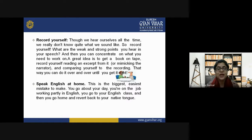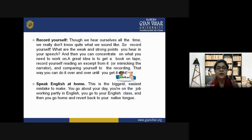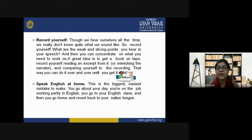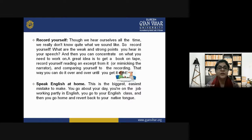Fifth, speak English at home. The biggest mistake is going to your English class and then going home and reverting back to your native tongue. Unless you give time and thought to your target language at home, it will not be possible to understand it in a more comfortable manner.